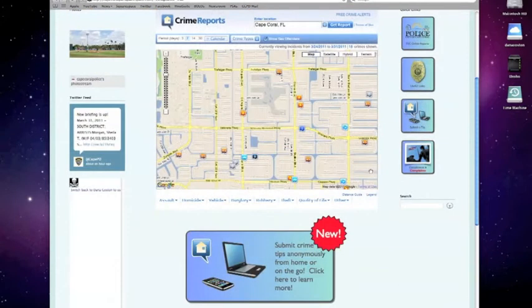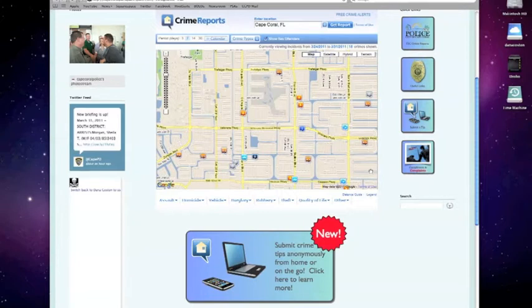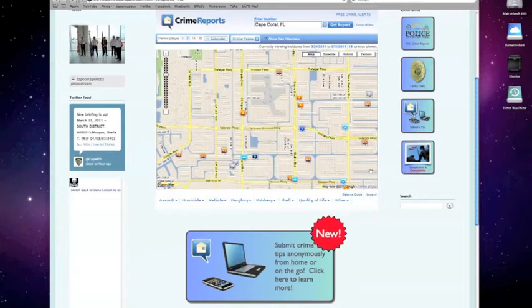If at any point you want to see what a particular icon is and the type of crime or activity it represents, just hover your mouse over the legend in the bottom right corner of your crime mapping tool.